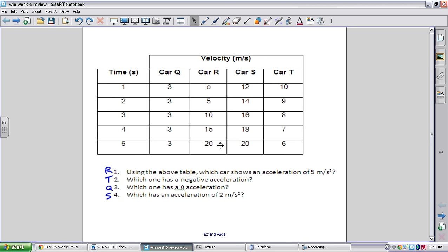For number 2, which car has a negative acceleration? A negative acceleration, assuming positive velocity, means slowing down. The best choice is car T because it's actually slowing down. If we wanted to find the acceleration, it's going down by 1 every second, so it would be negative 1 meter per second squared.